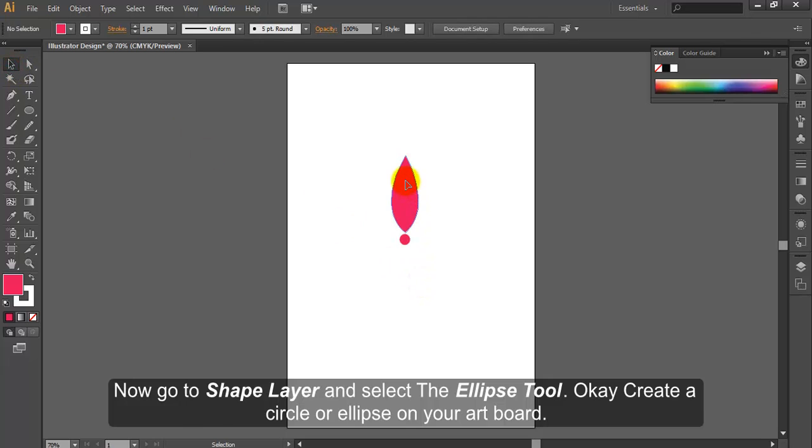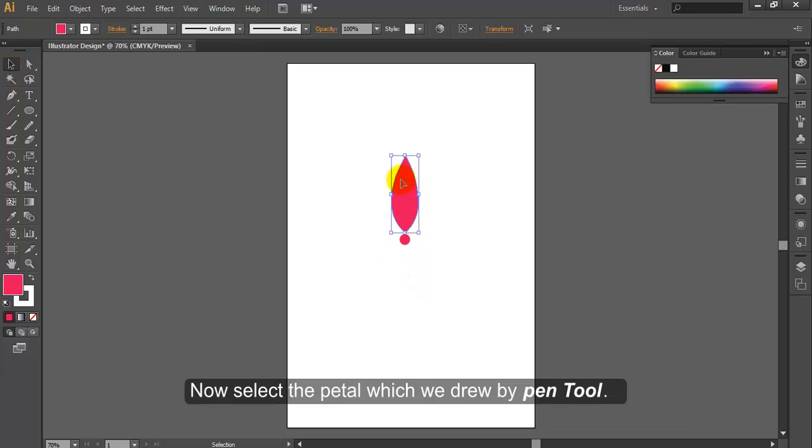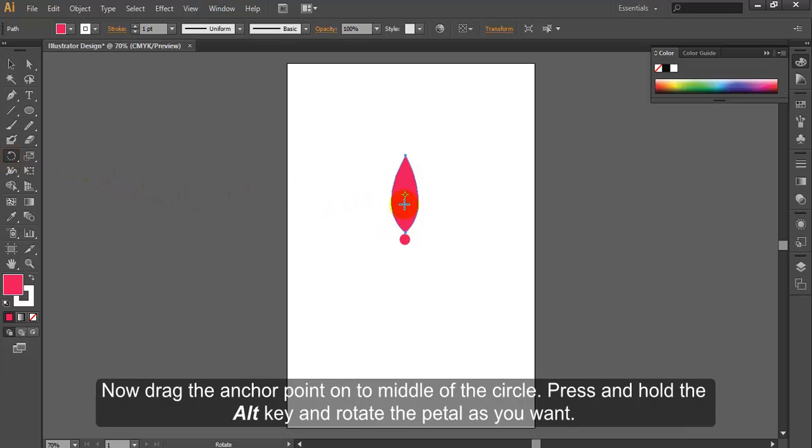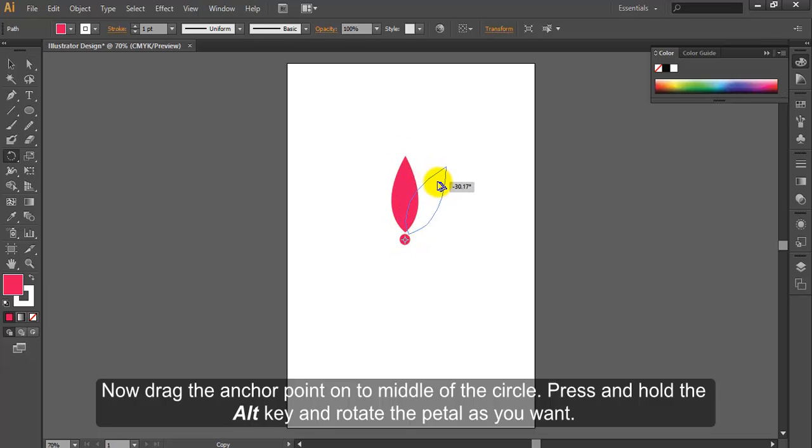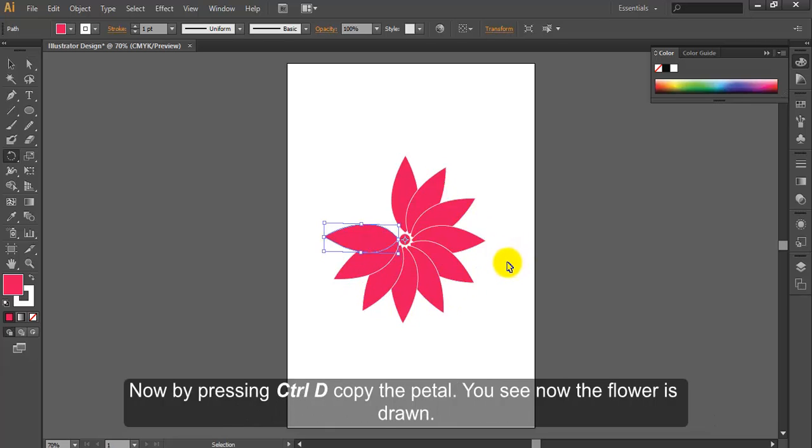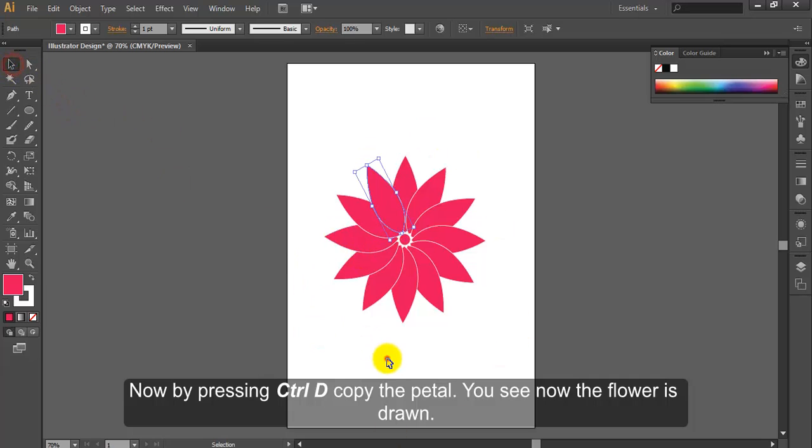Now go to shape layer. Create a circle or ellipse on your artboard. Now select the petal which we drew by pen tool. We will copy the petal to draw a flower. Select the petal and choose rotate tool. Now drag the anchor point onto middle of the circle. Press and hold the ALT key and rotate the petal as you want. Now by pressing CTRL D, copy the petal. You see, now the flower is drawn.